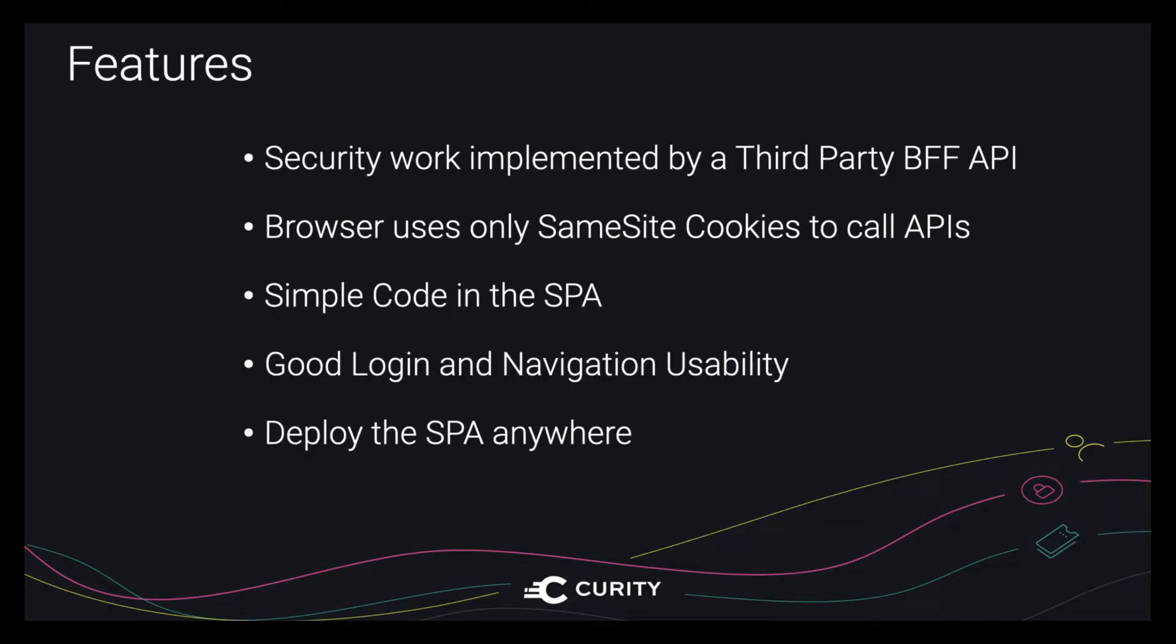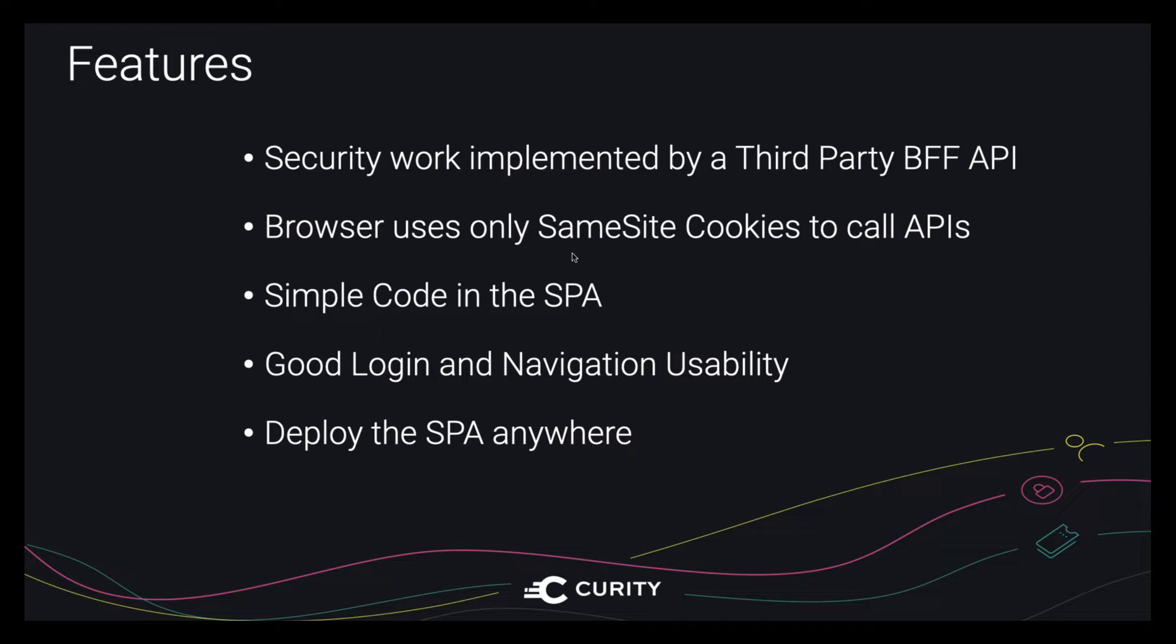So let's have a look at the key behavior. The single page app will use an API-driven OpenID Connect solution where you plug in a back-end for front-end API. So you don't need to develop this API yourself. It will be provided by Curity. The result will be that the browser uses the latest secure cookies that the modern browser supports. These are same-site-equals-strict cookies. And the browser sends these cookies in API requests.